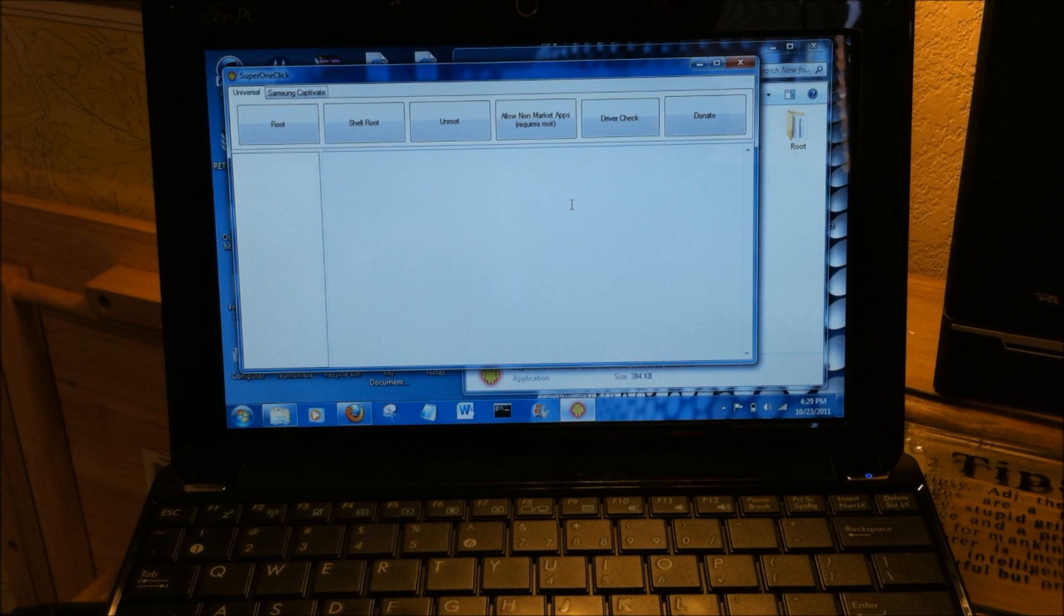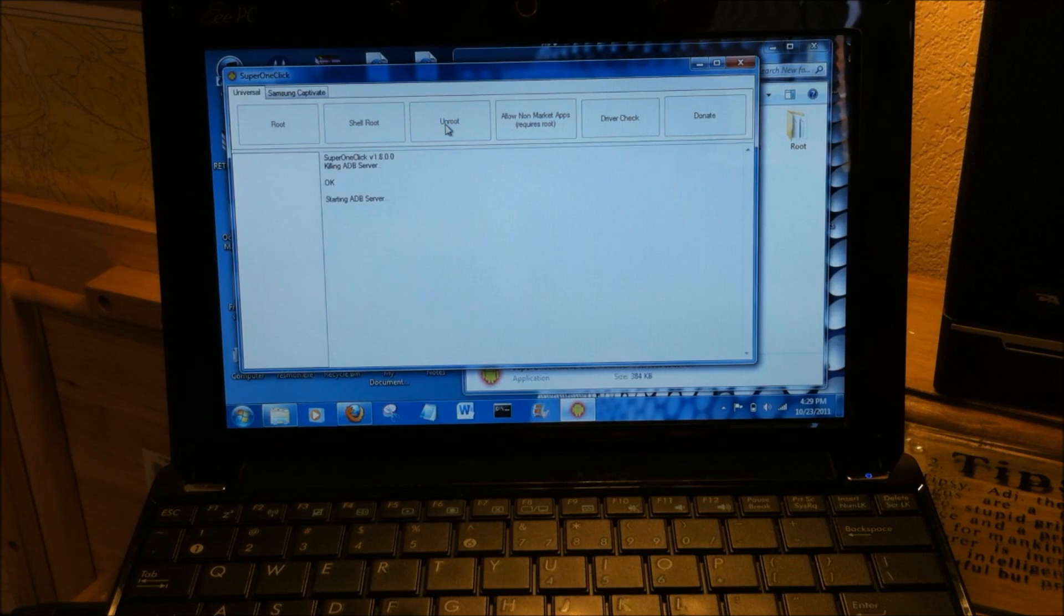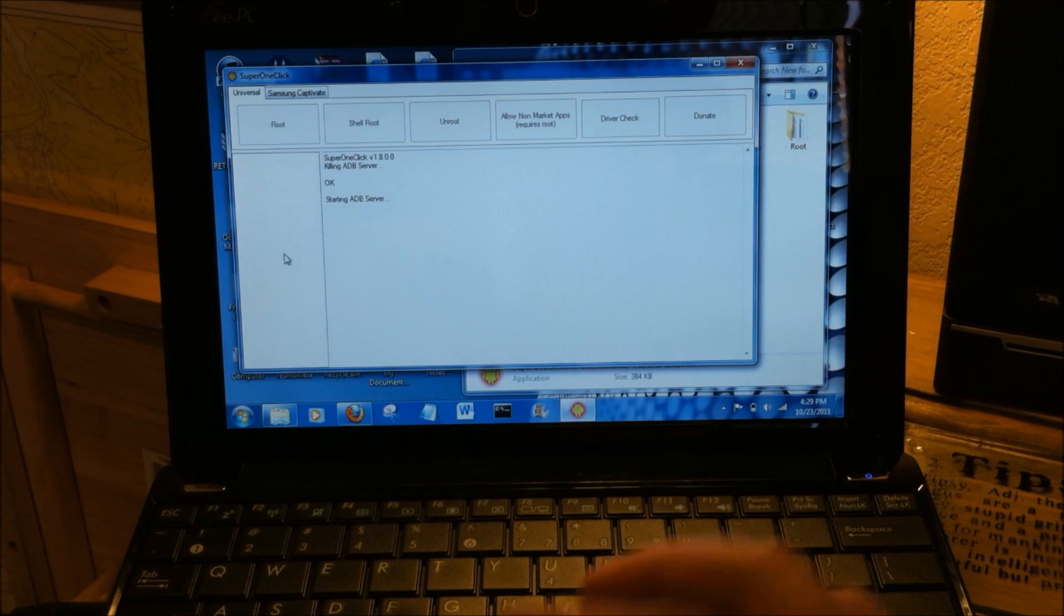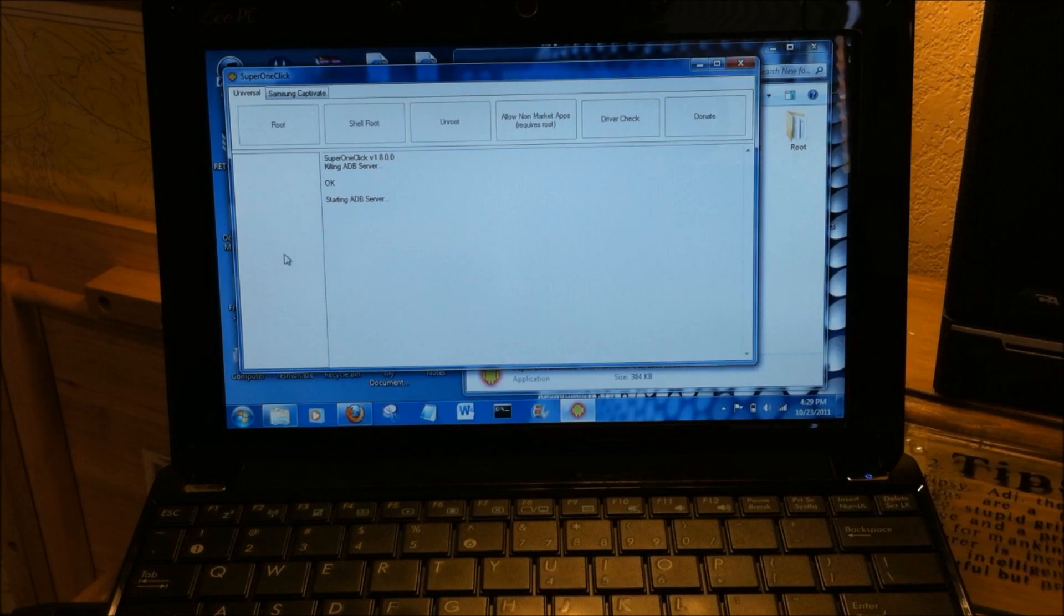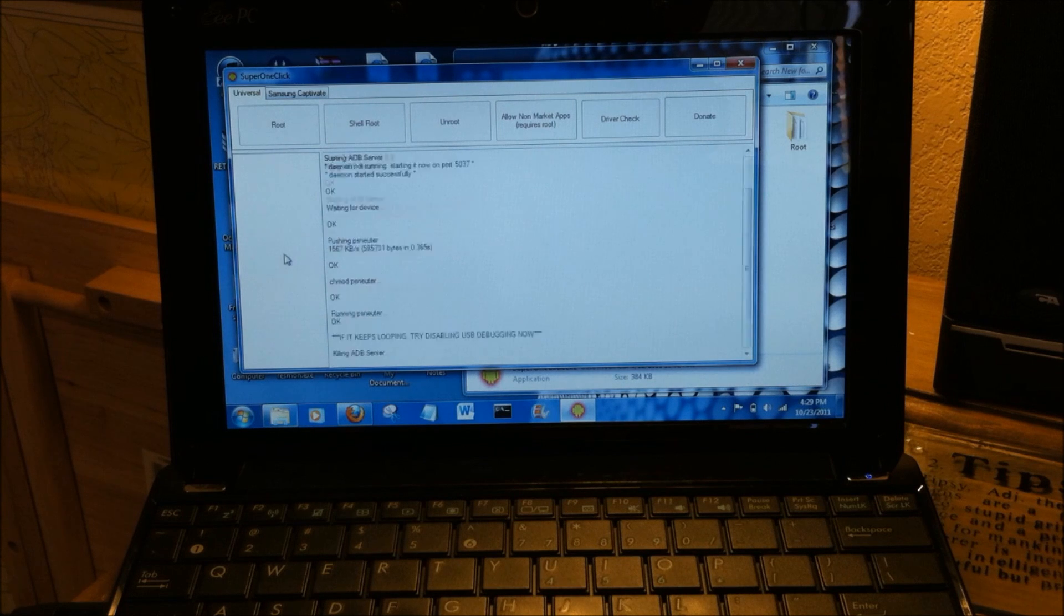Okay, and since our device is already rooted, I'm going to show you how to unroot it. Just simply tap unroot and it'll go through a process and do its own thing.